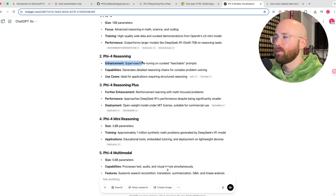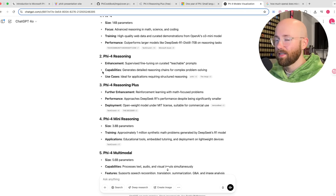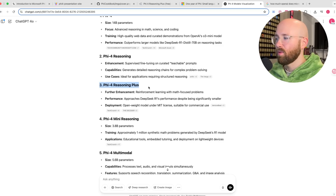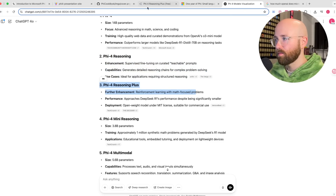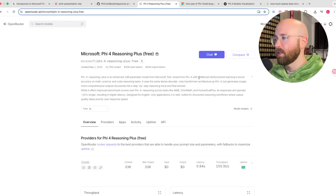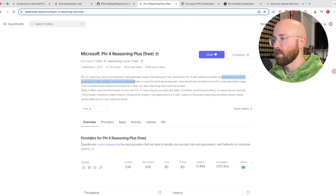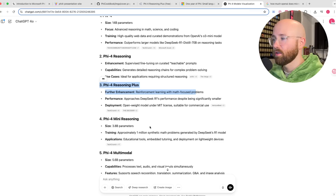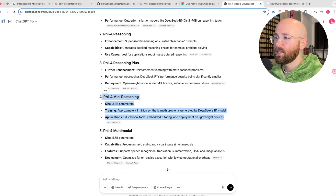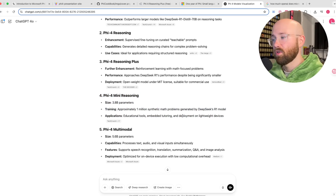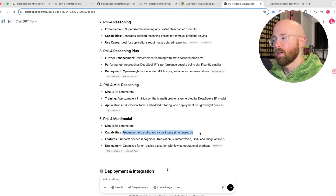We have Phi-4 Reasoning, which uses supervised fine-tuning on curated teachable prompts to become better at reasoning problems — problems which require a lot of thinking or breaking down. We have Reasoning Plus, which uses reinforcement learning with math-focused problems. And we also have a mini one at only 3.8 billion parameters — tiny enough to run on your own normal computer. There's also a multimodal version that can process multiple input types.